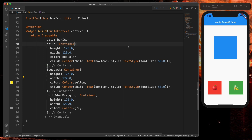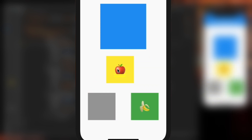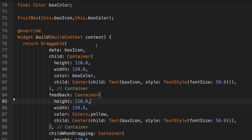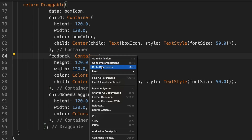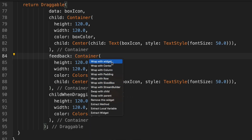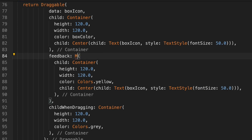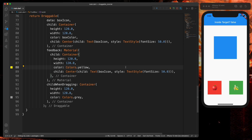This is me from the future — I noticed while editing that I didn't cover something important. When dragging, you'll see double yellow lines on both boxes. To resolve that, go to the FruitBox feedback container, right-click, go to Refactor, and wrap it with a Material widget. Now when you drag, the yellow lines are gone.